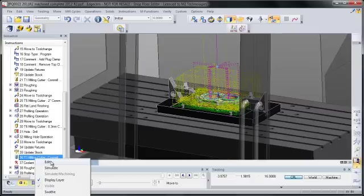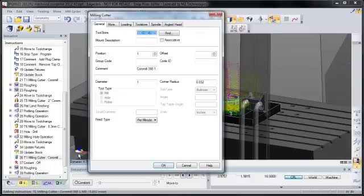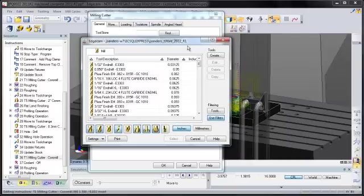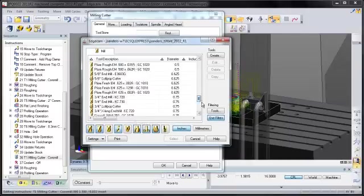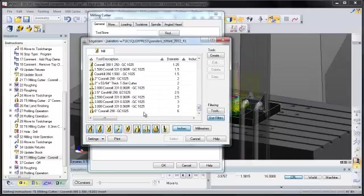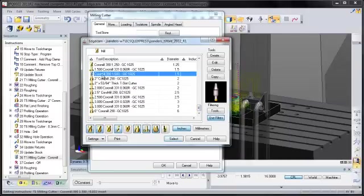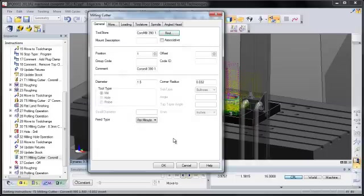Other editing tasks might be things like changing a tool. So notice that I can find a tool from Toolstore, pick a different cutter. We'll be able to change the standard things that you would want to change when selecting a new tool.